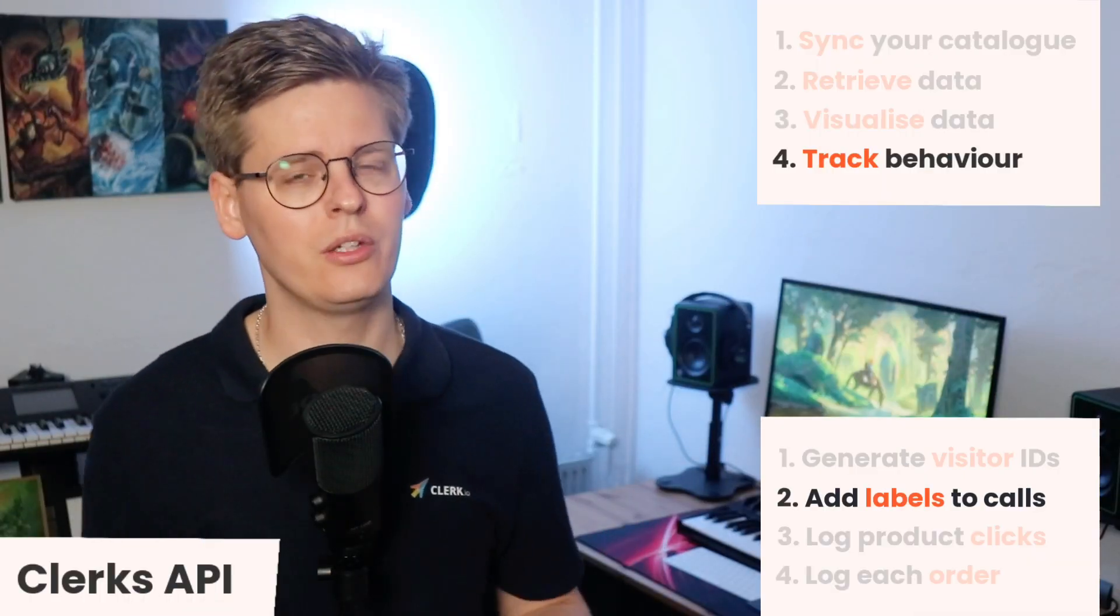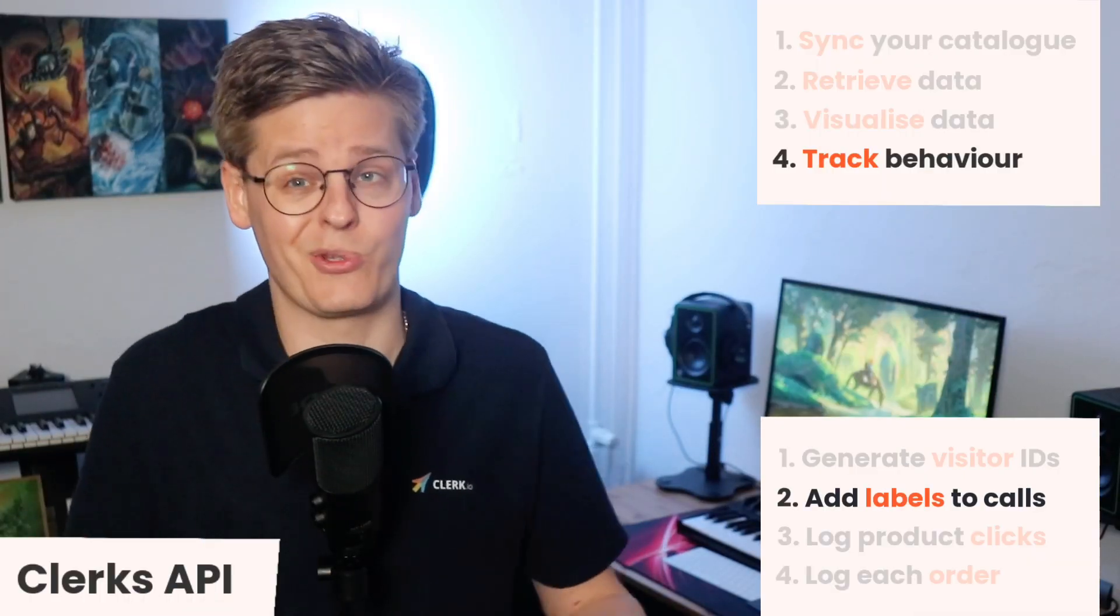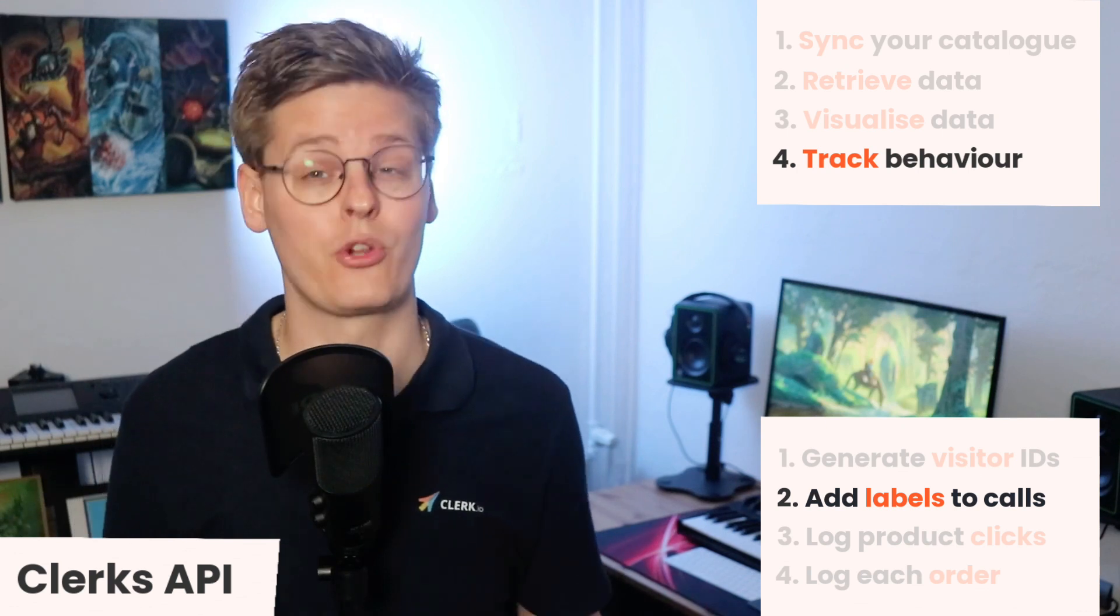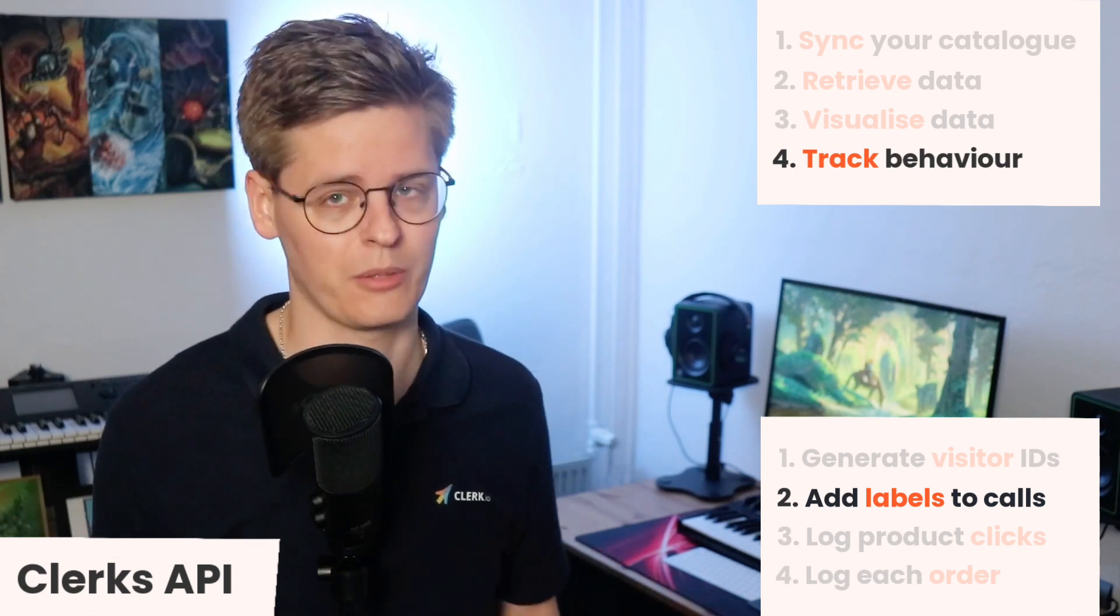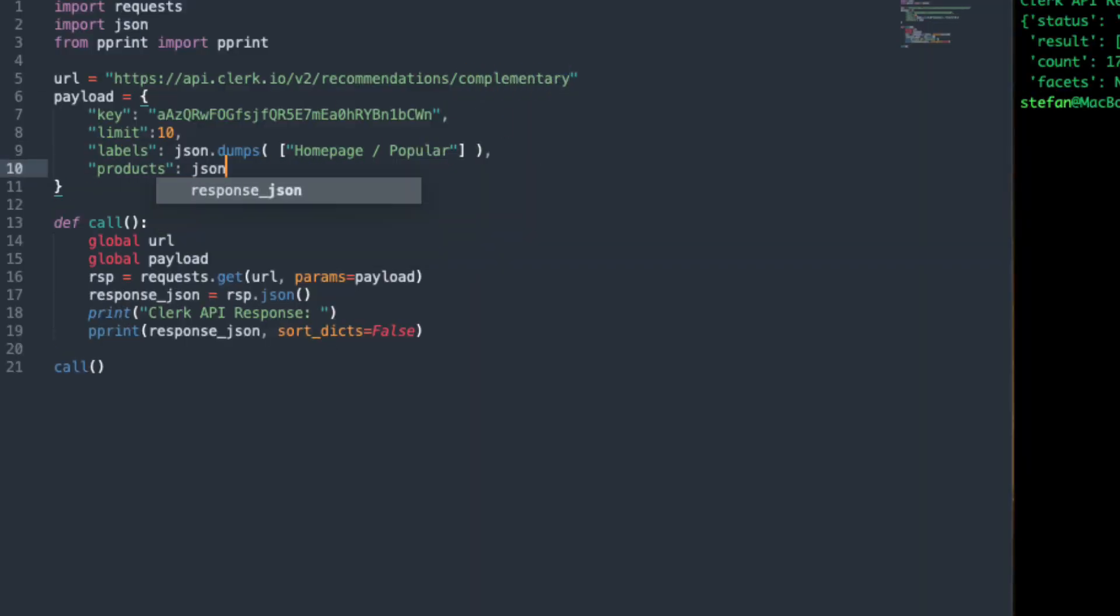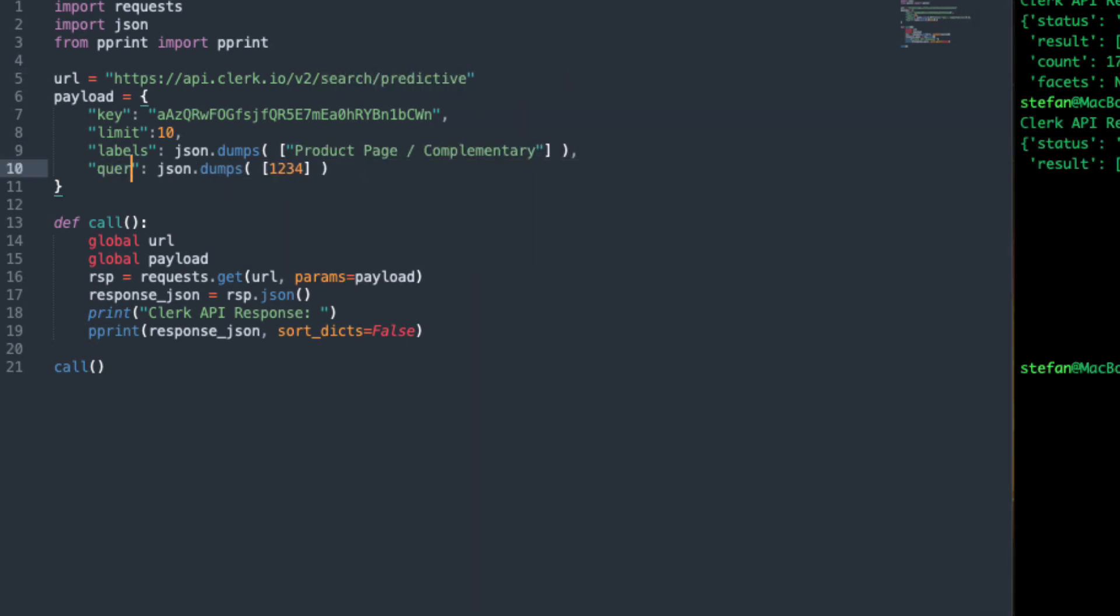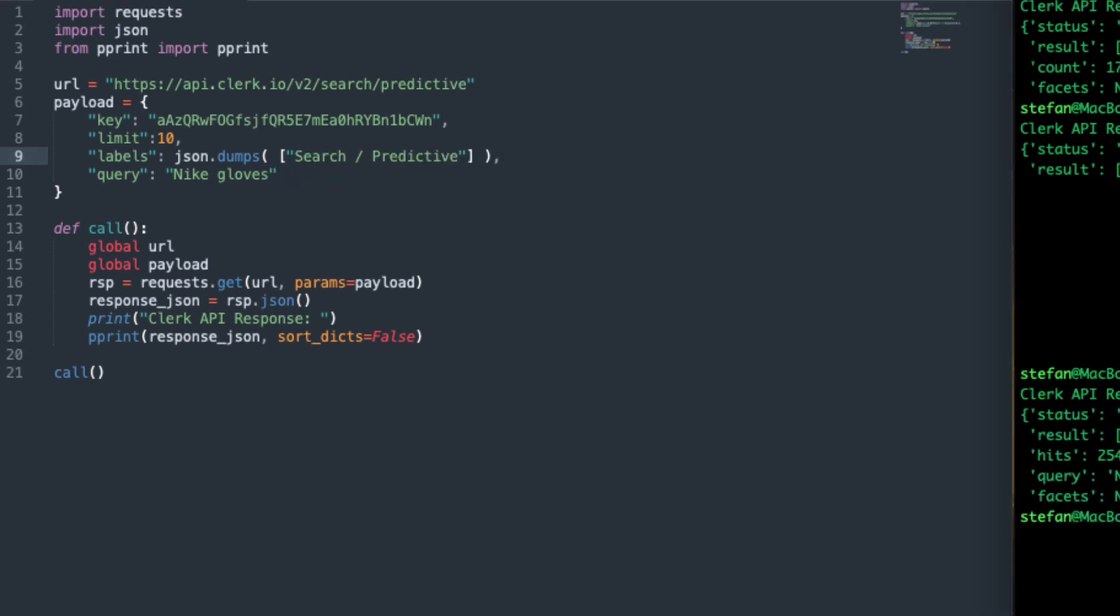Labels must then be added to any calls that return results, like your search results or alternatives on a product page. The labels argument is a list containing at least one string, which is the label for this call. We recommend using labels that contain the page each call is used on and the type of results it shows. This makes them easy to distinguish in analytics.